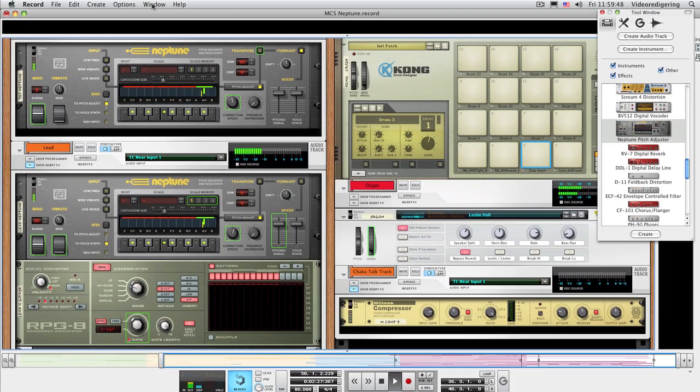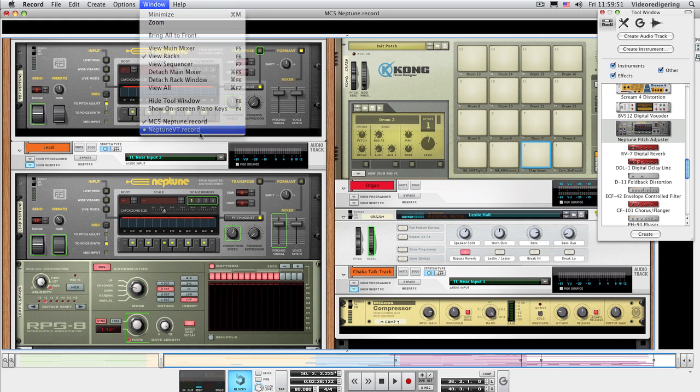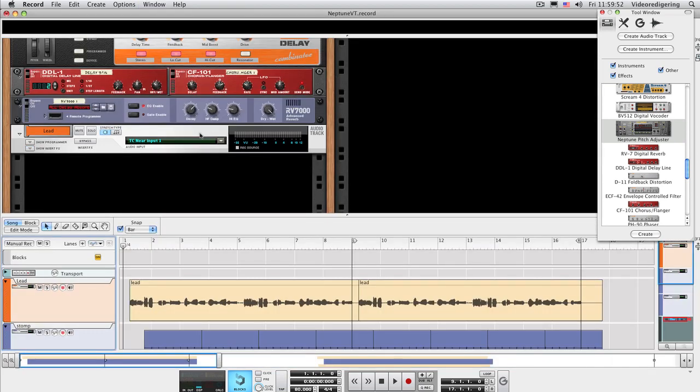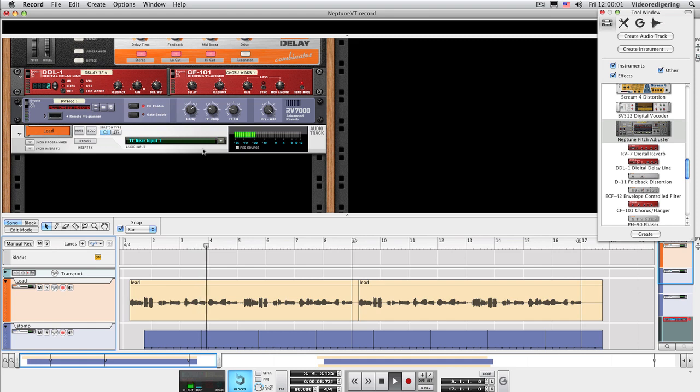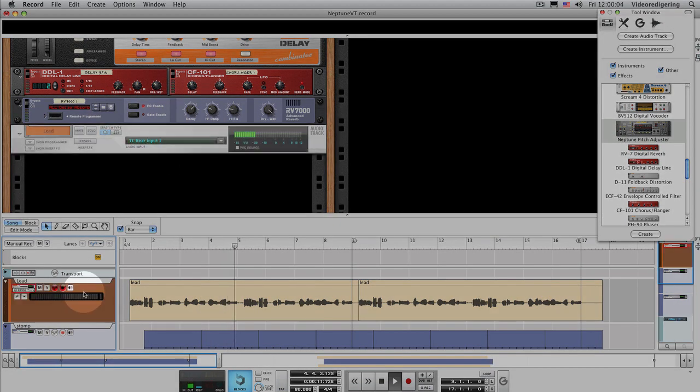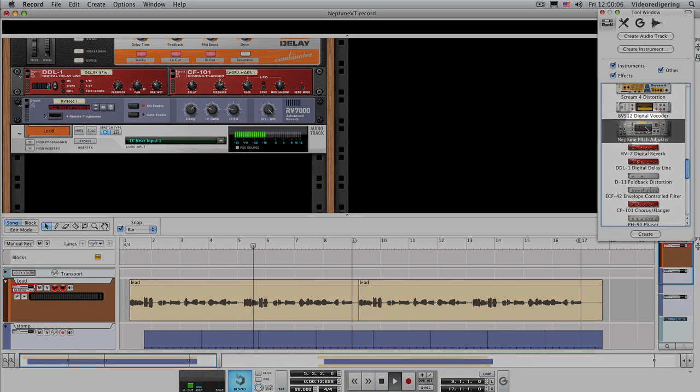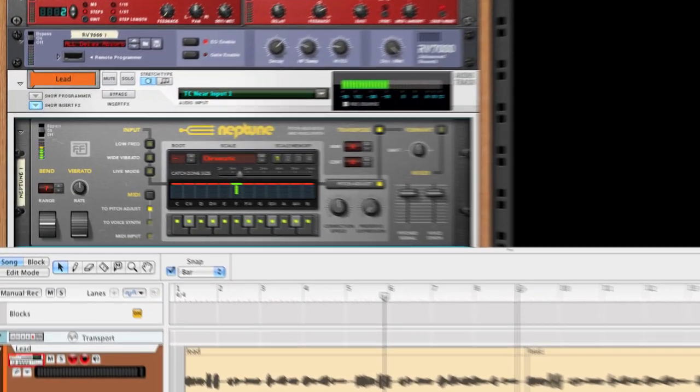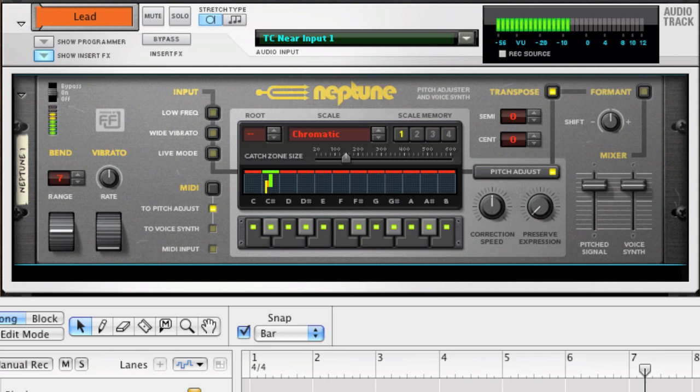We'll start off this tutorial by showing a typical pitch correction situation. Here we have a lead vocal track which sounds pretty alright most of the time, but has a couple of notes that we want to correct. Select the lead vocal track in the sequencer and create a Neptune device. The Neptune device is created and routed as an insert effect in the audio track device.